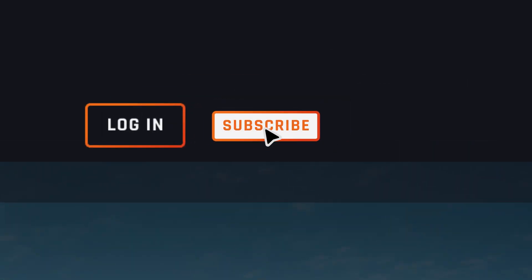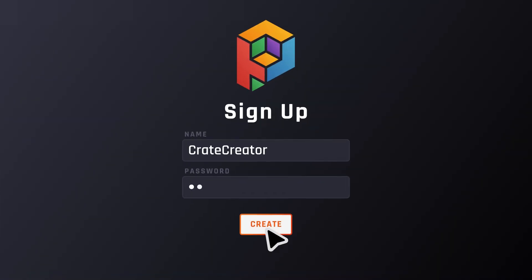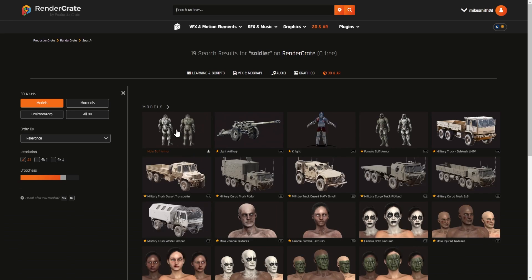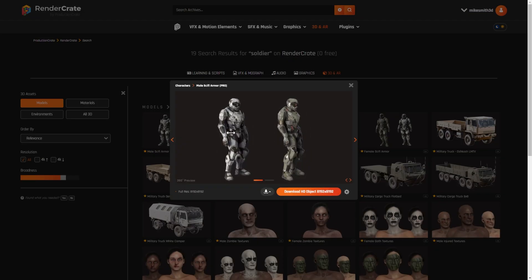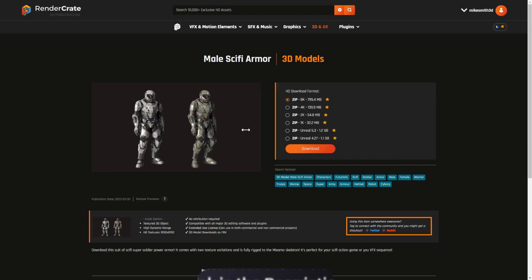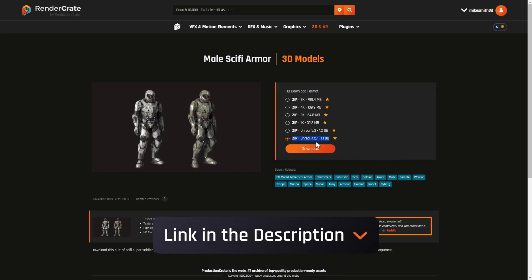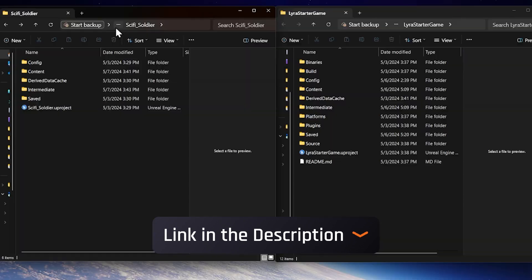Luckily, Production Crate Pro members already have access to a character like that. It's this guy right here, the sci-fi soldier from RenderCrate. Just be sure to download this version, the one that's for UE4.27.